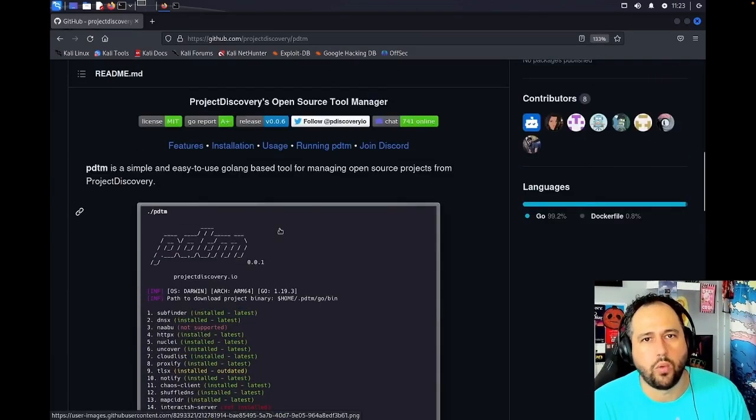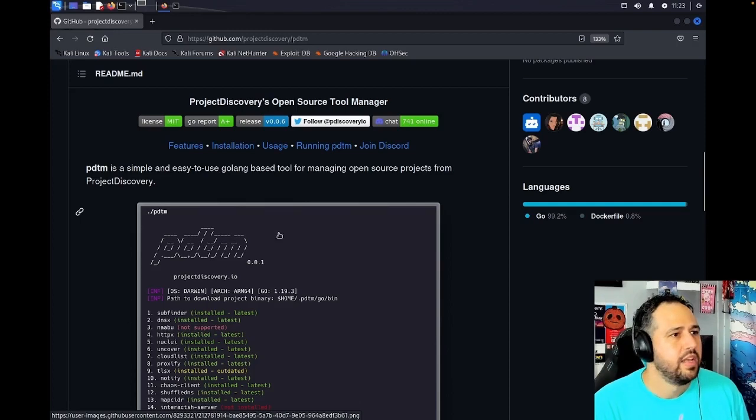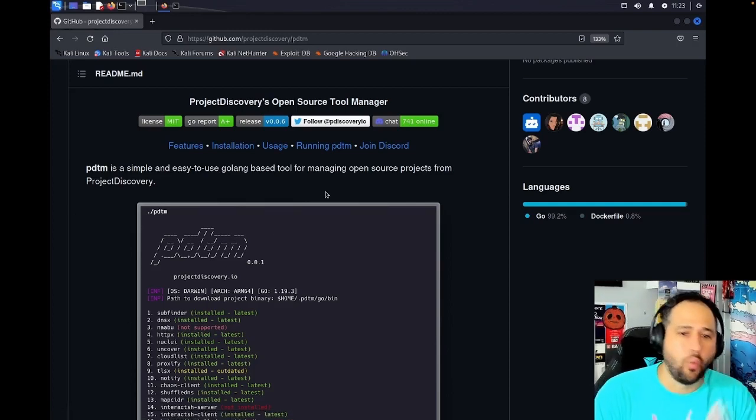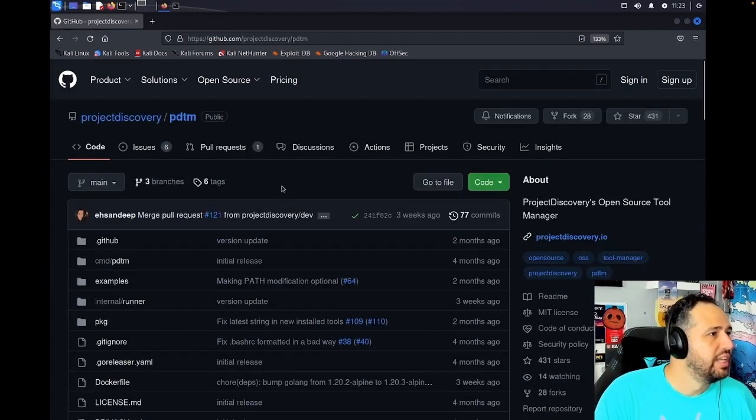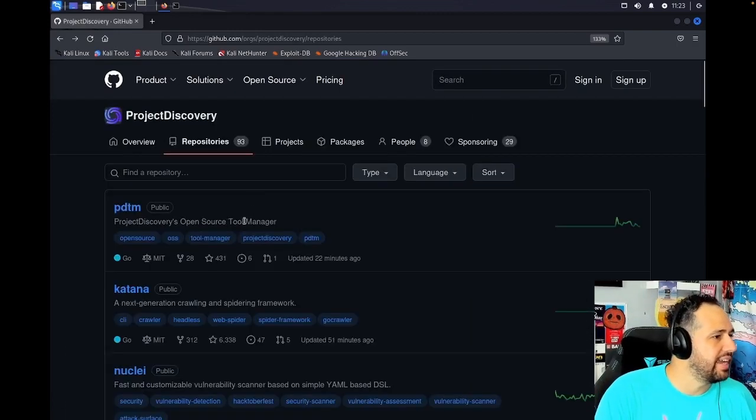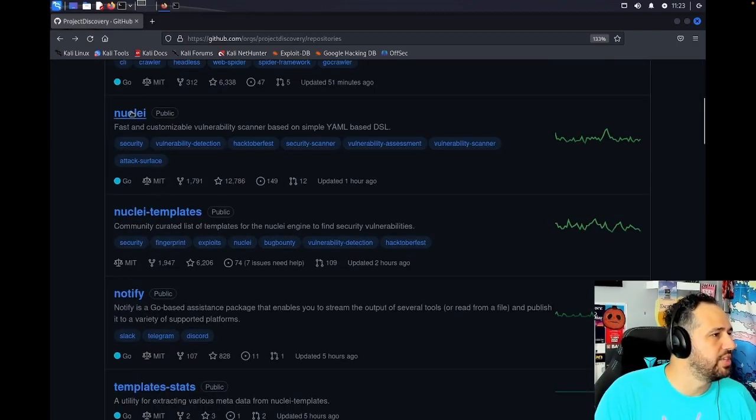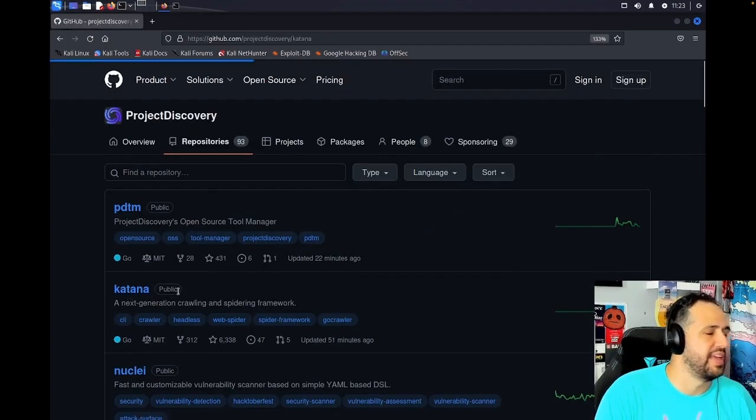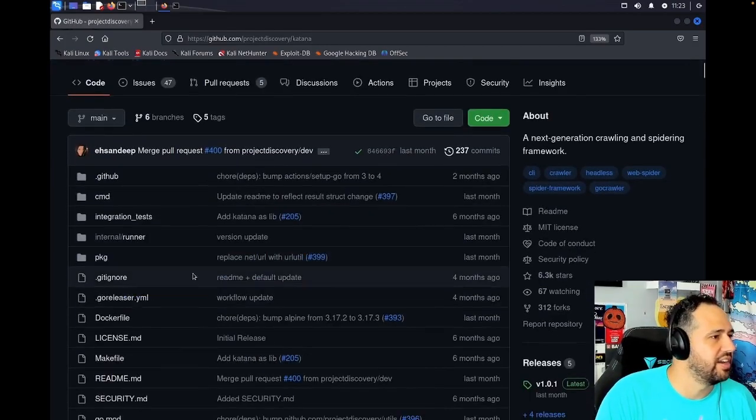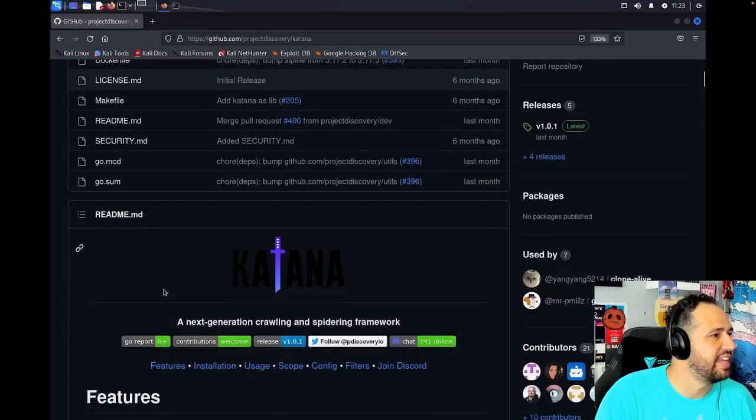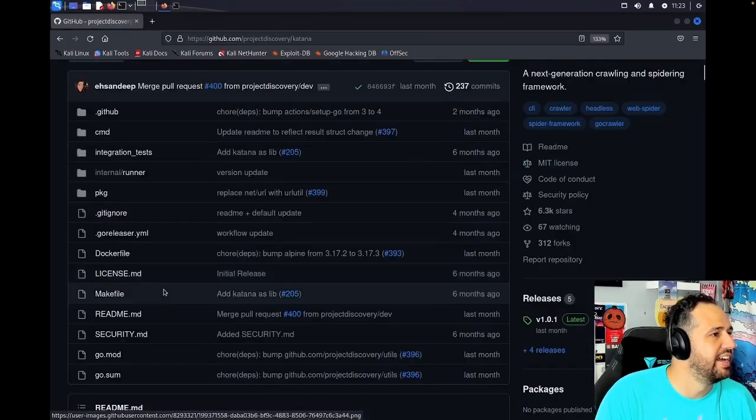Like I said, we're doing PDTM here. This is our tool for managing our Project Discovery projects. And we're going to use this to install all of these things that you can see right here.